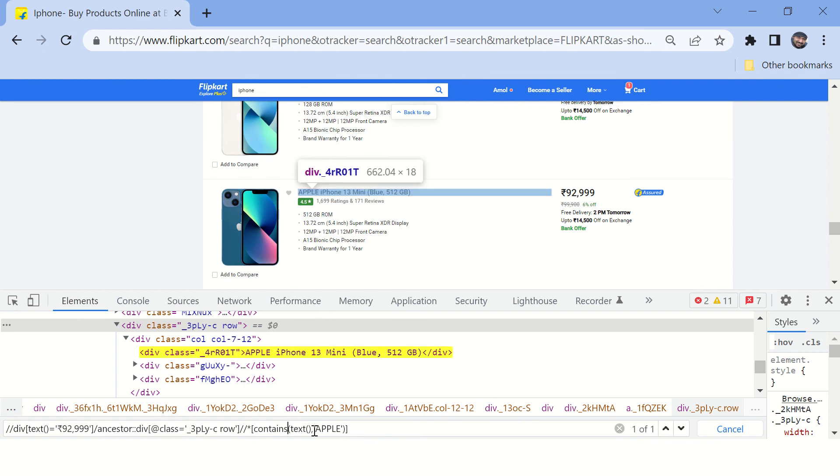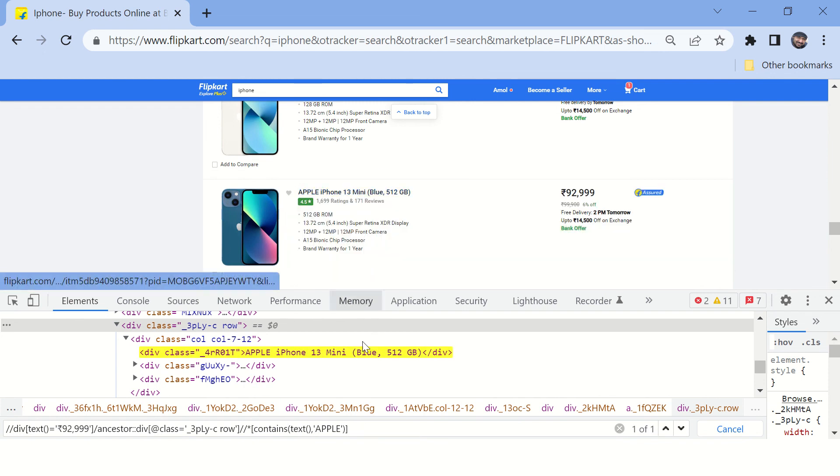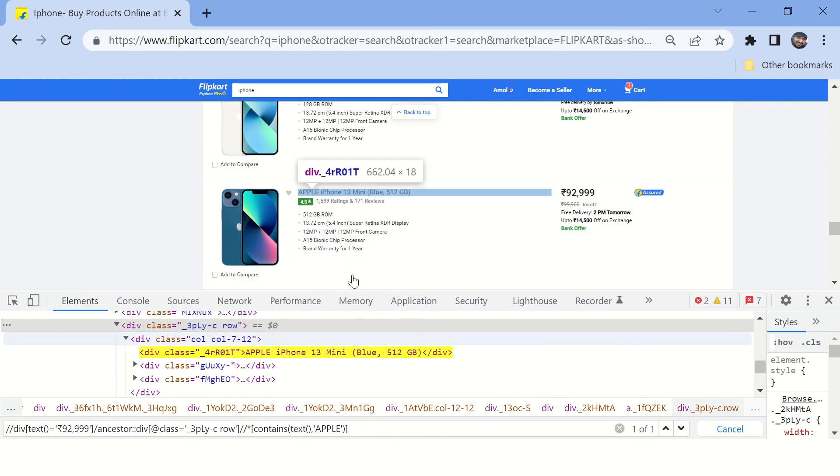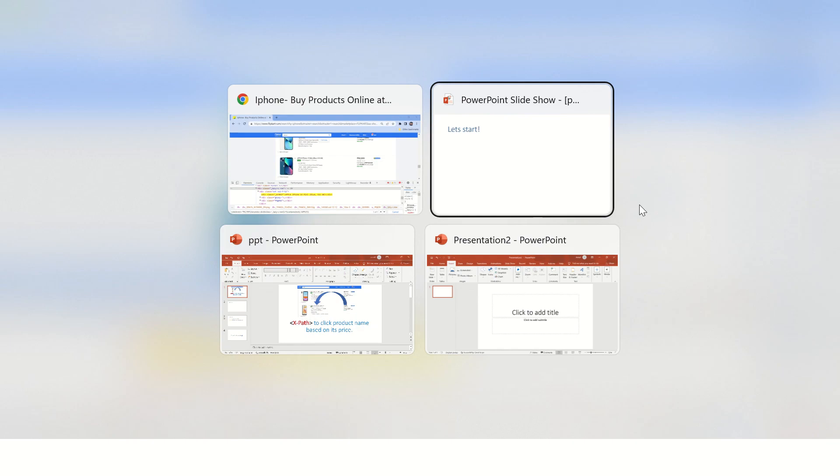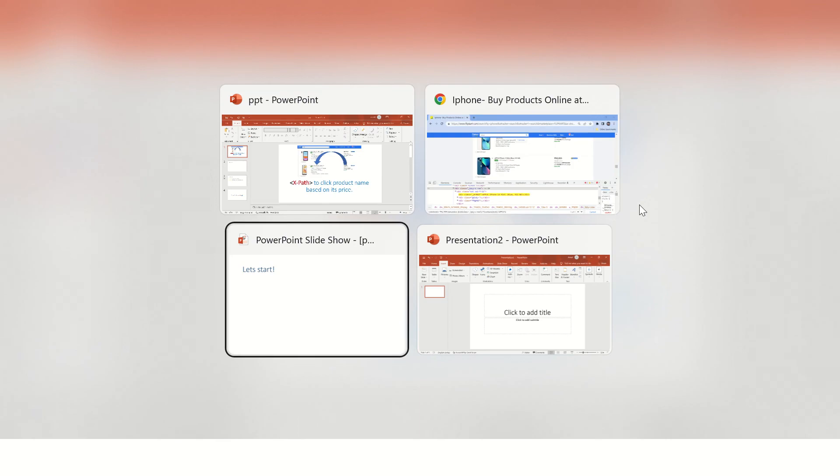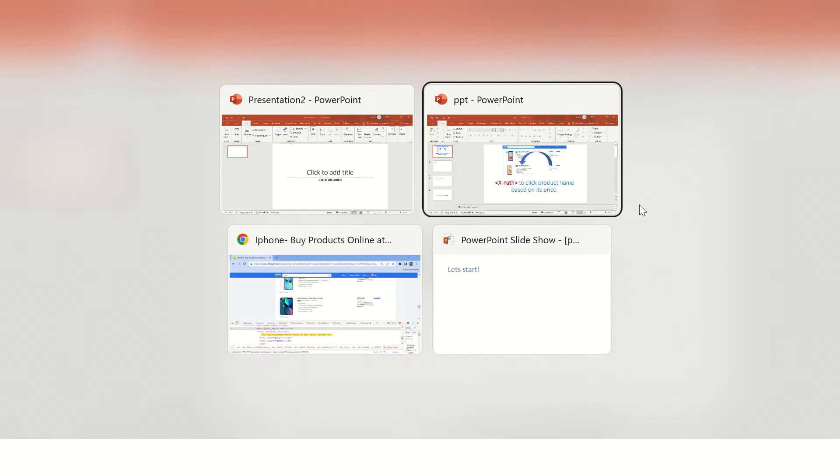You can see we could find this particular label based on this price, and that will solve your interview question and you will be able to impress your interviewer.